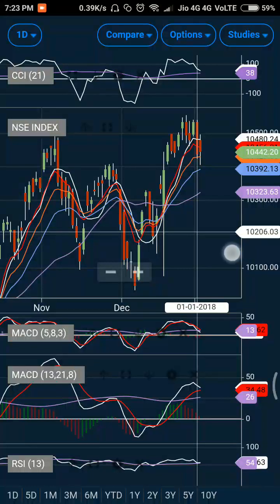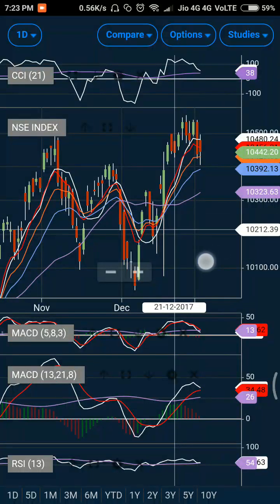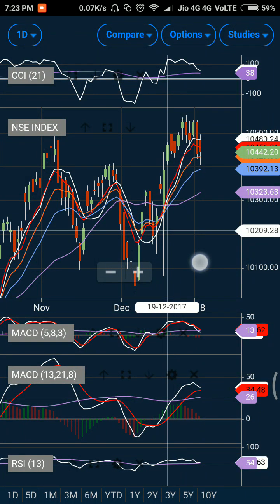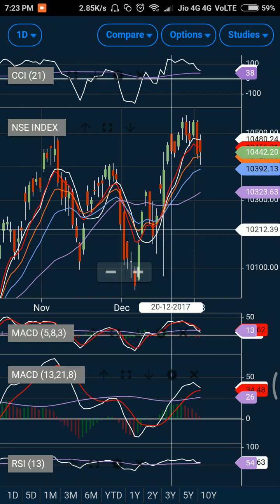Hey guys, welcome to my channel Success Sequence, where we daily analyze the activity and important expected levels for the next day. In my previous video I did mention that the market is in a sort of uncertain zone.